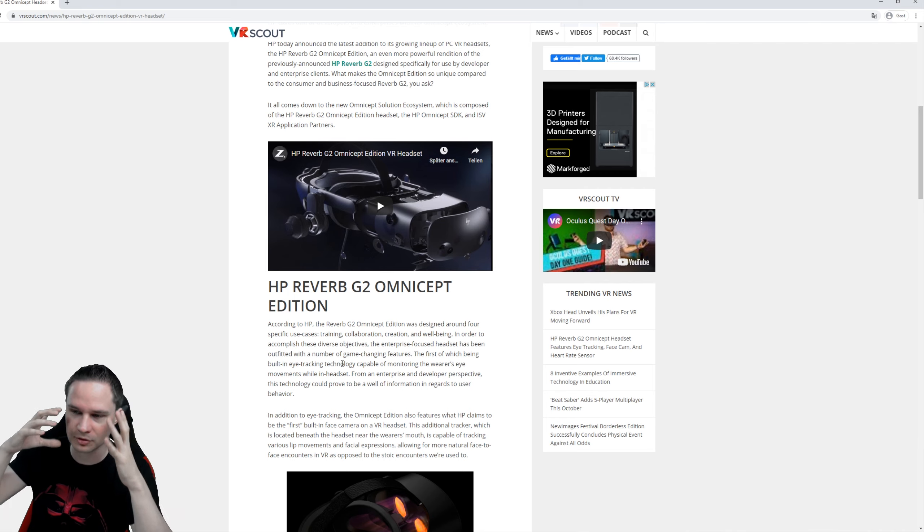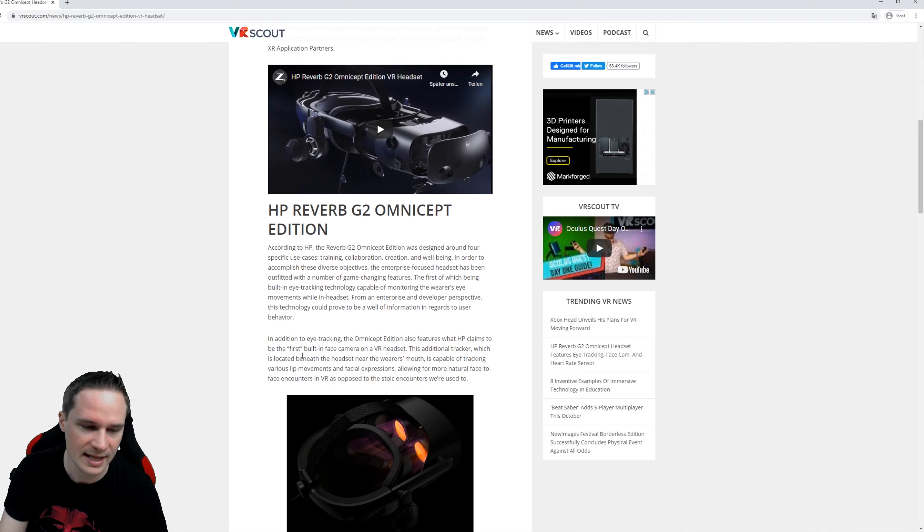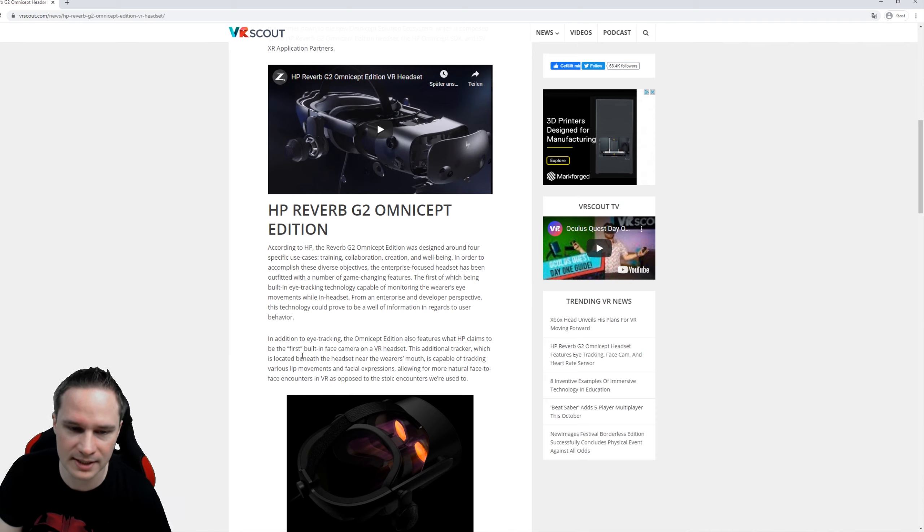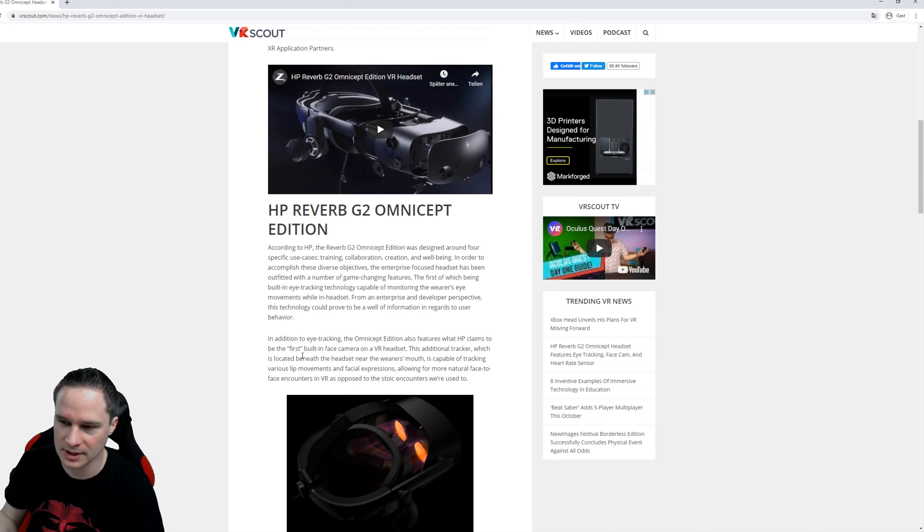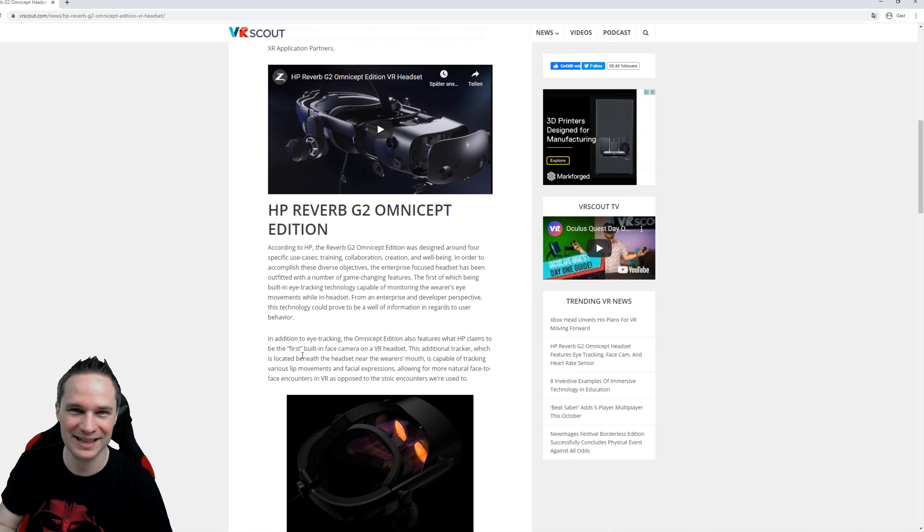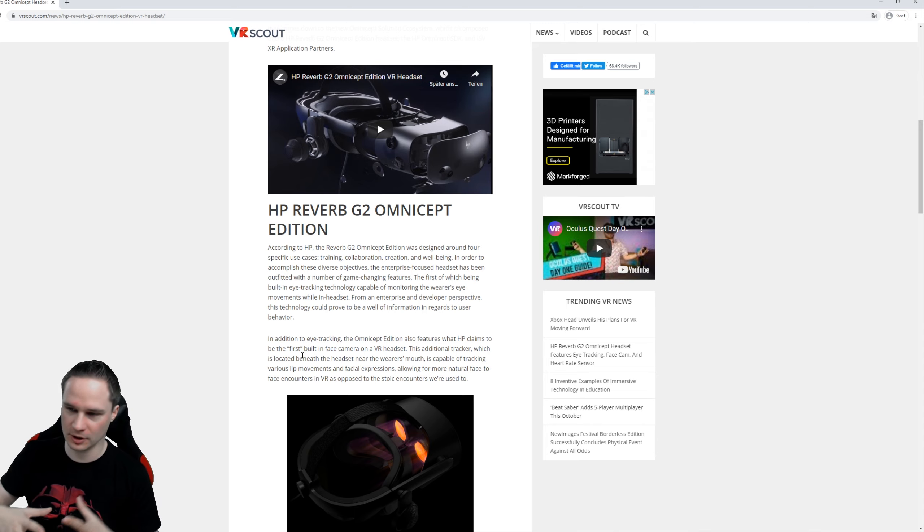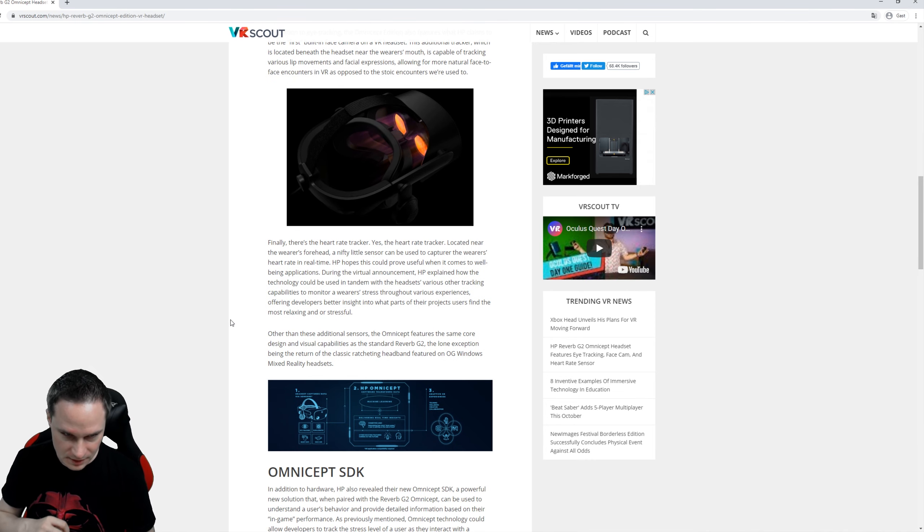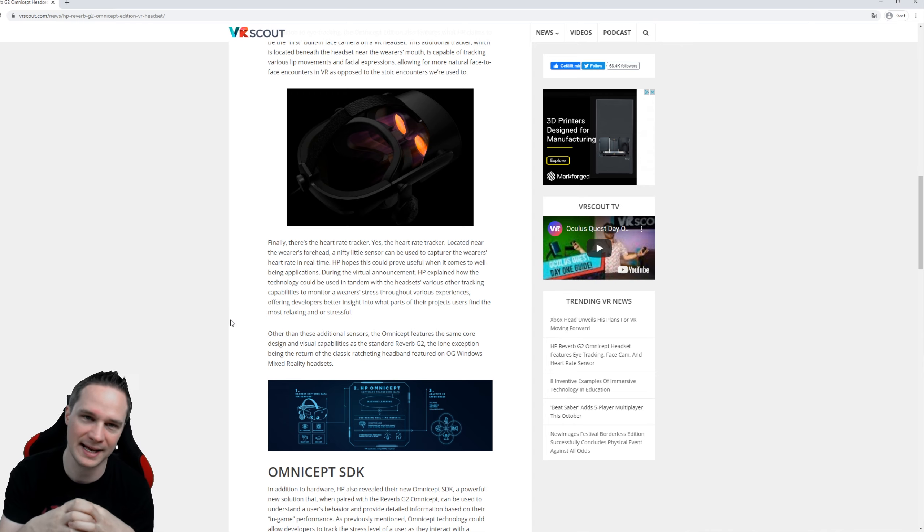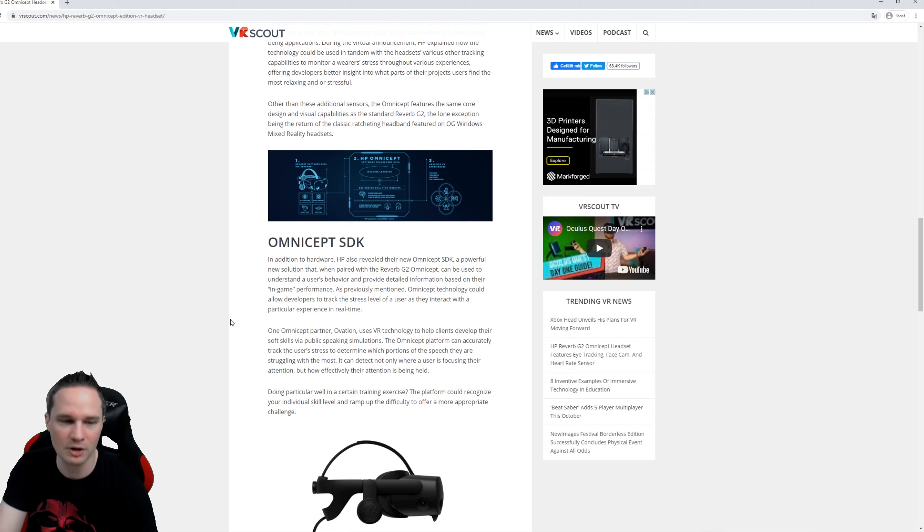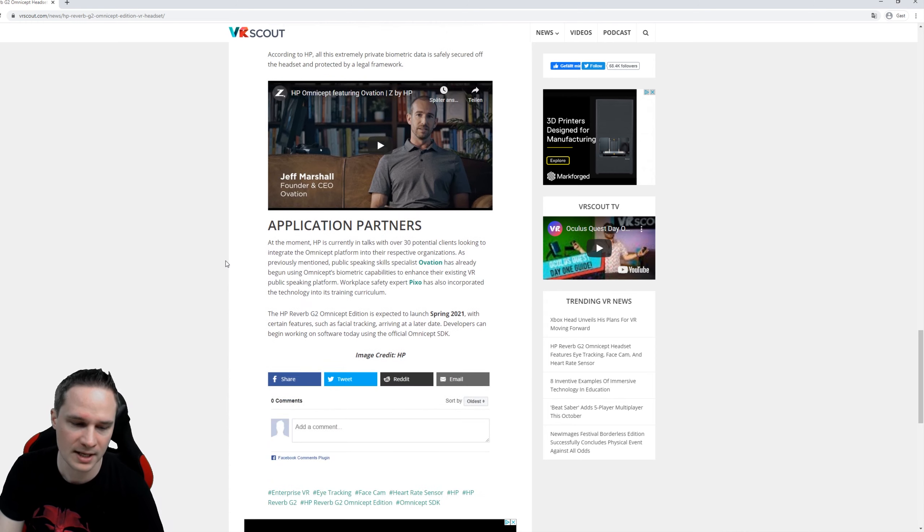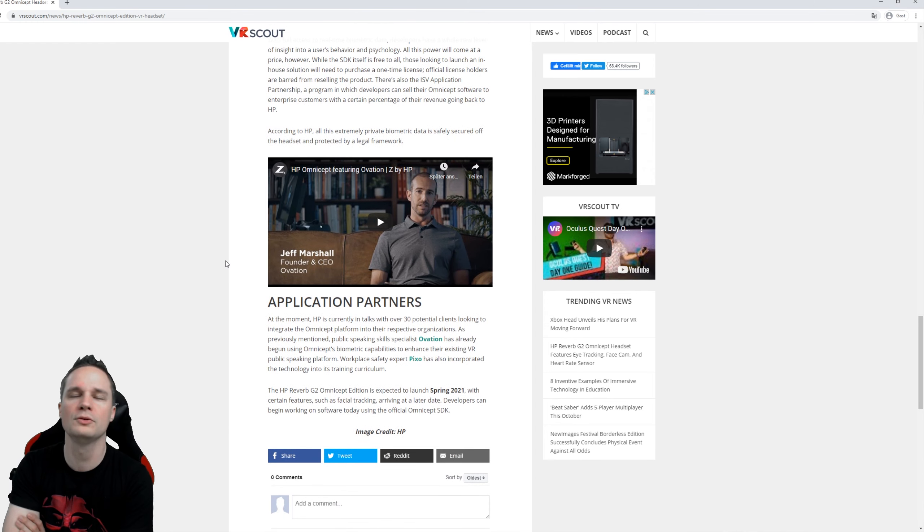The Omnicept Edition has eye tracking integrated, that means you can see where the user is looking and also use it for foveated rendering. There's a face tracking camera that not only scans the eyes but your whole face, so it can see when your lips are moving or when you smile. This data can be used for the virtual avatar that moves like yourself, and there's a heart rate tracker, so all your body data is tracked with the headset. There's an SDK for developers and better support of course, and the thing will be released in spring 2021.